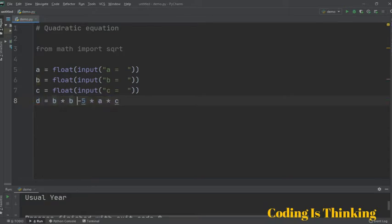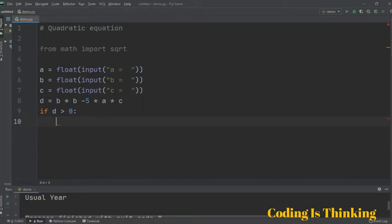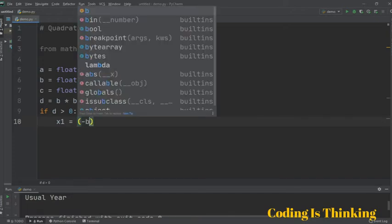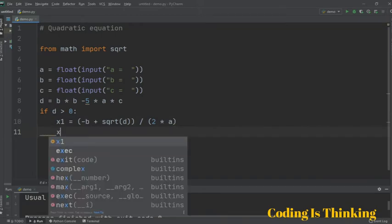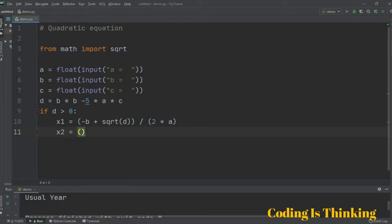Using an assignment operator and an if statement, we complete the main logic. If D is greater than 0, this condition is true, so x1 is assigned to minus B plus sqrt of D, divided by 2 multiplied by A. Then x2 is similarly assigned to minus B minus sqrt of D.